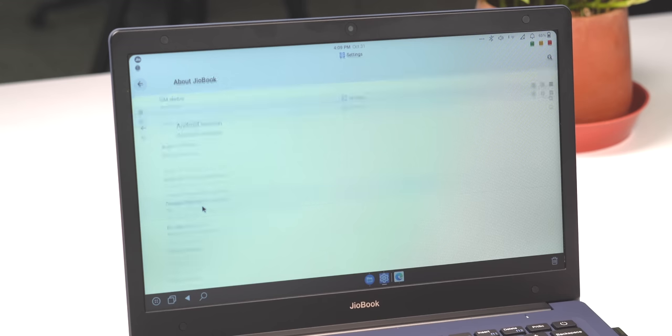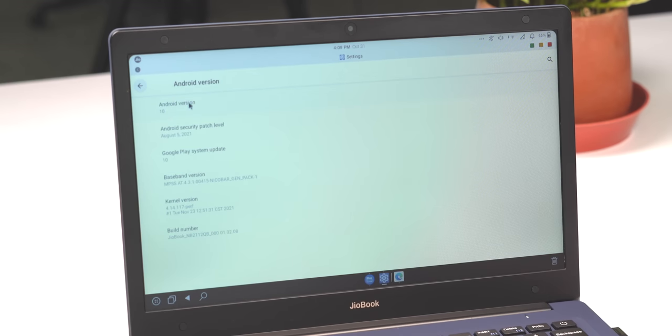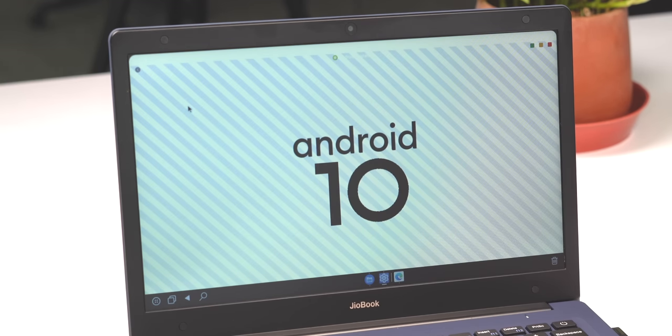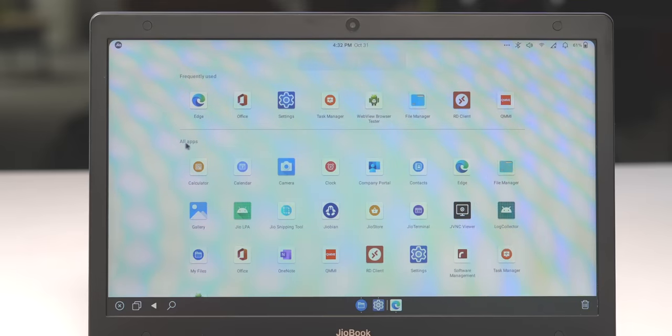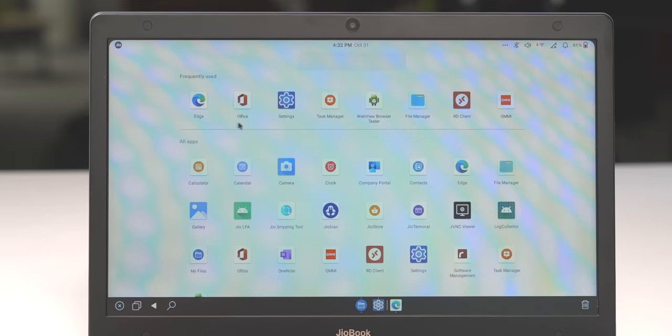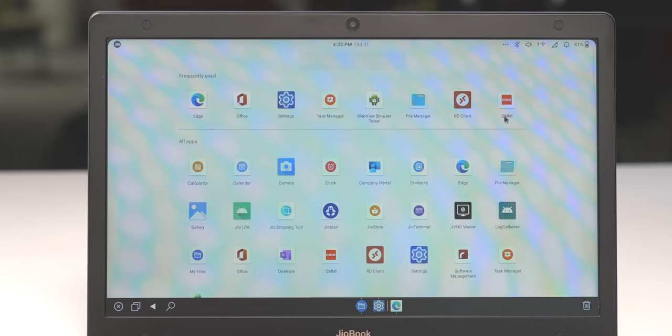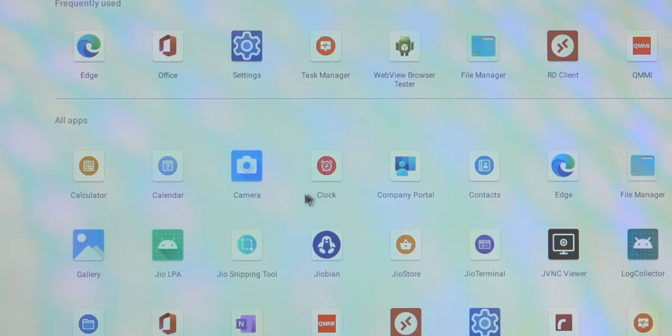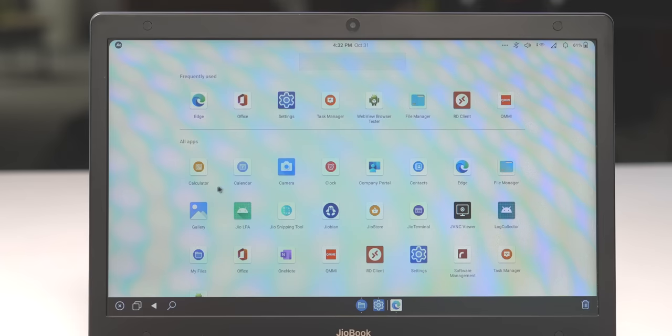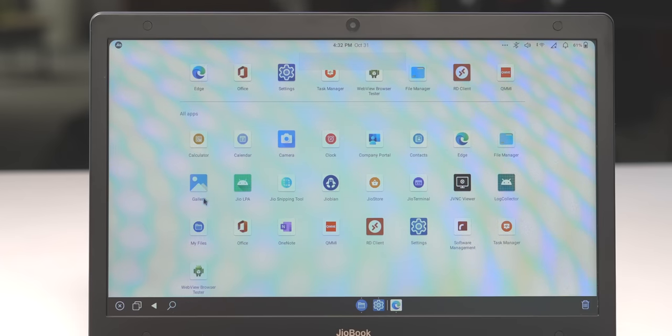The Jio OS is actually based on Android, but it's Android 10 which again launched three years back. And the UI, the performance, the features, everything makes you feel like you're living in the Gingerbread Ice Cream Sandwich era. I mean just look at the app icons. Everything looks outdated, weirdly designed, and a rehash of Android, Chrome OS, Windows, and even macOS.